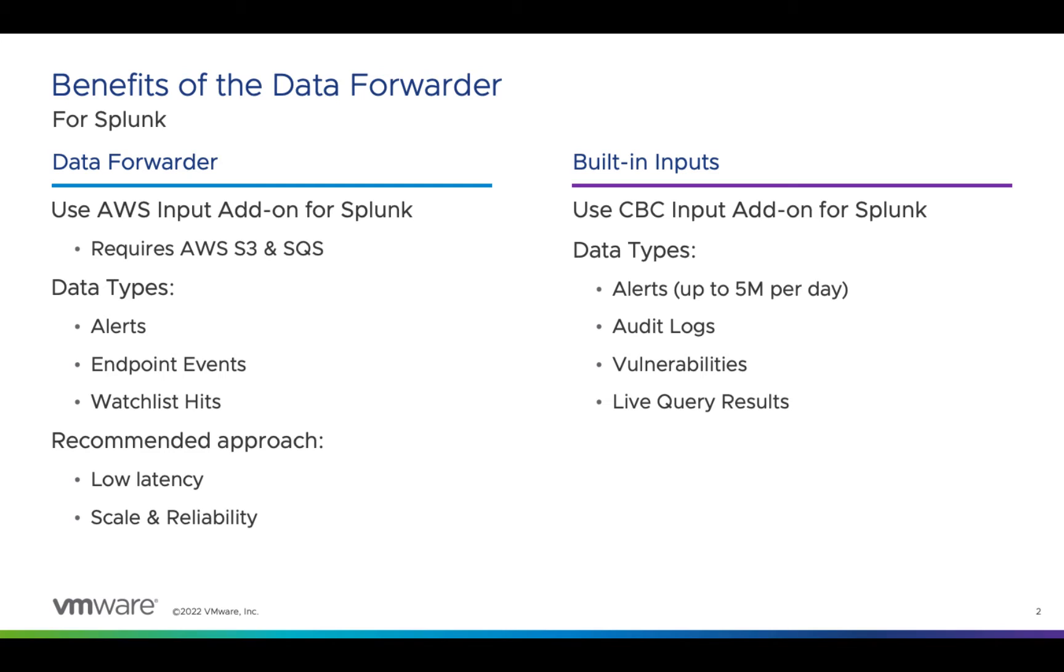Before we get into the demo, a common question is when should I use the data forwarder? The data forwarder was built for low-latency data streaming, reliably, at scale.